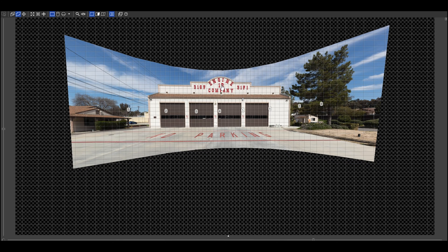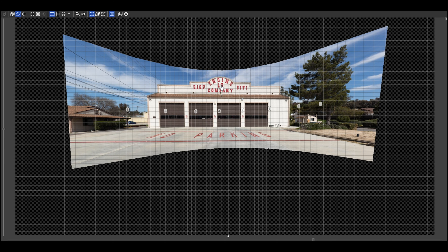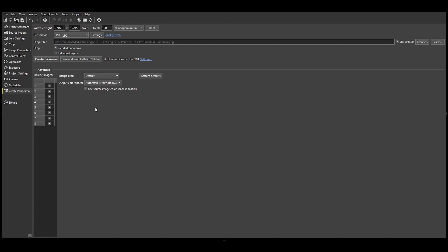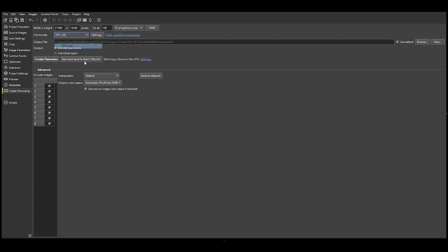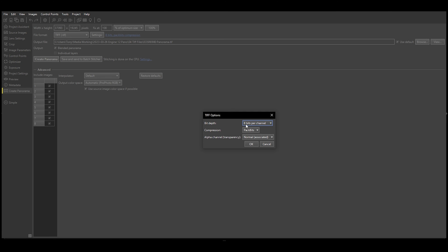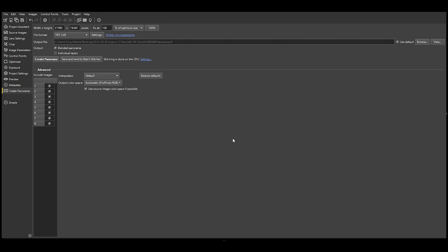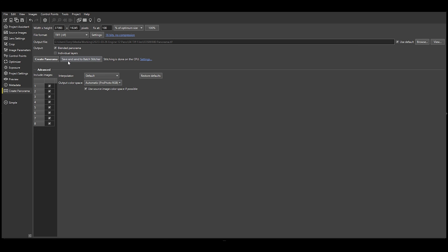From here all you do is close this and click on Create Panorama. I'm going to choose TIFF, then I'm going to go to No Compression, 16 bits. See, No Compression, 16 bits, and click OK. I choose ProPhoto RGB. Then you simply click on Create Panorama.